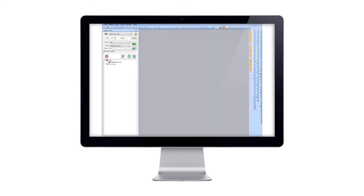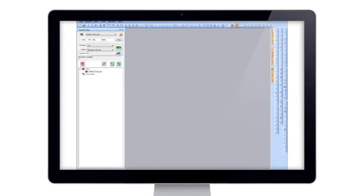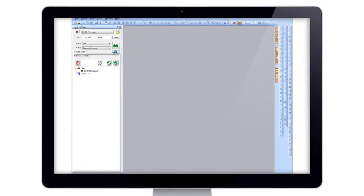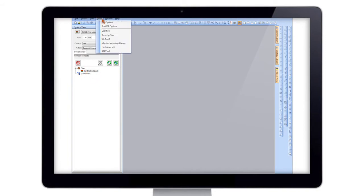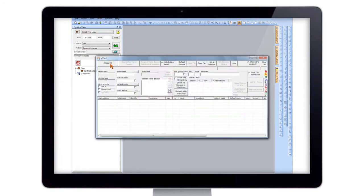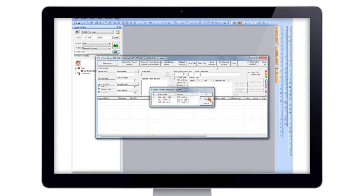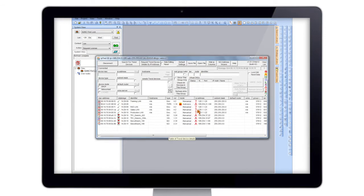So we're going to get on to configuring our 4NC. Here I have a set project and as you can see I've already designed or put together a project. What I'm going to do is go into Tools, Trend IP Tool, hit Connect, and select the IP address I'm going to be using.